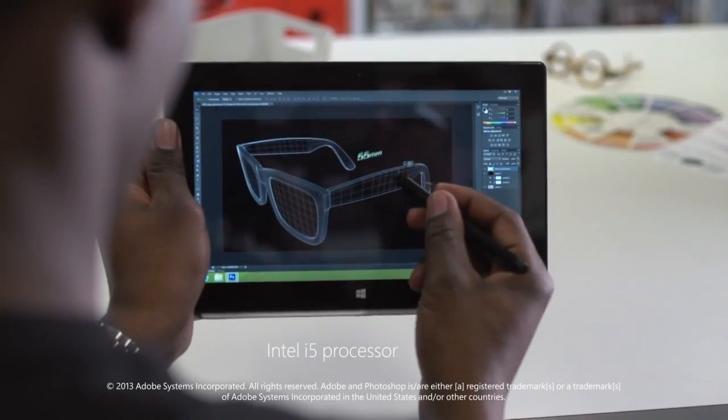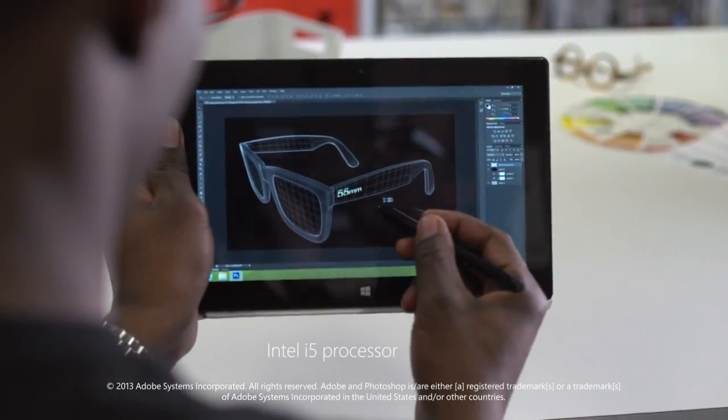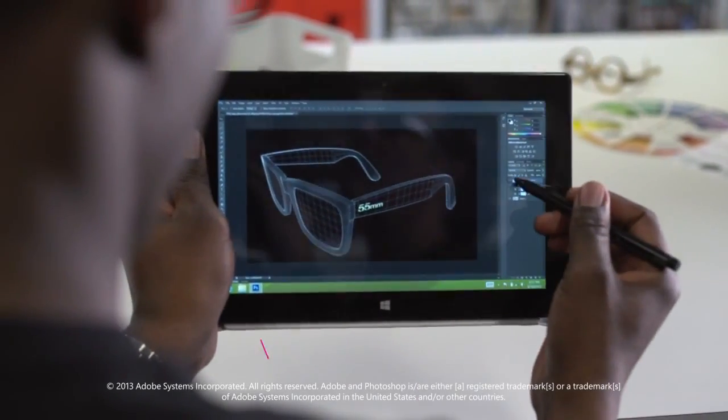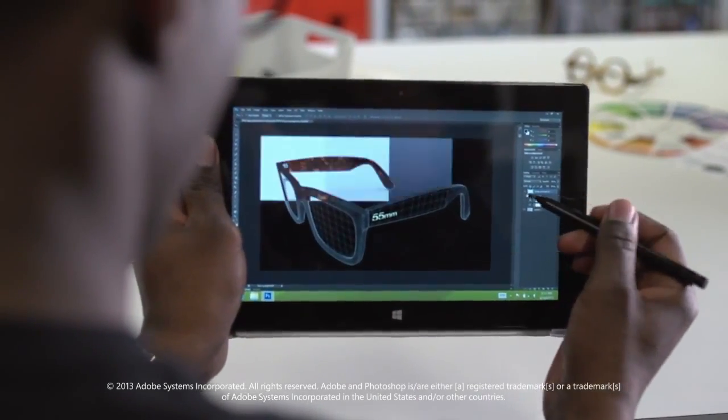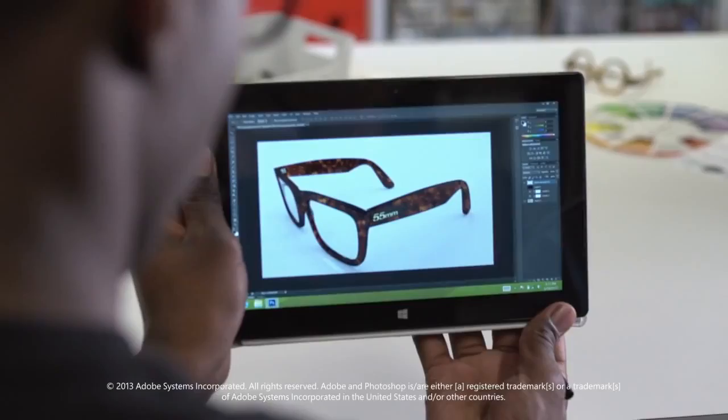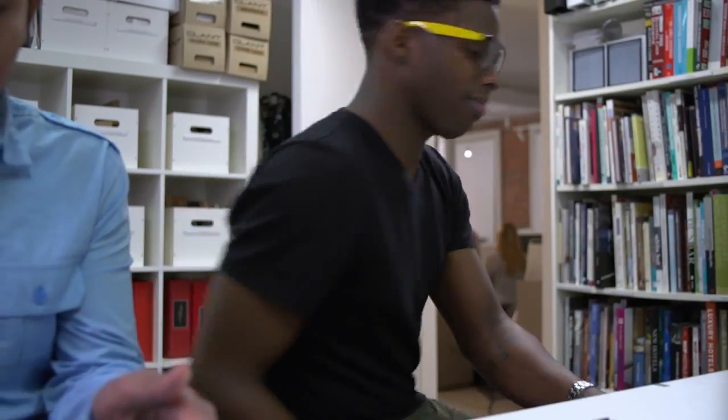Surface Windows 8 Pro brings power to your fingertips. Get down to business with the programs you use every day or download great apps from the Windows Store.